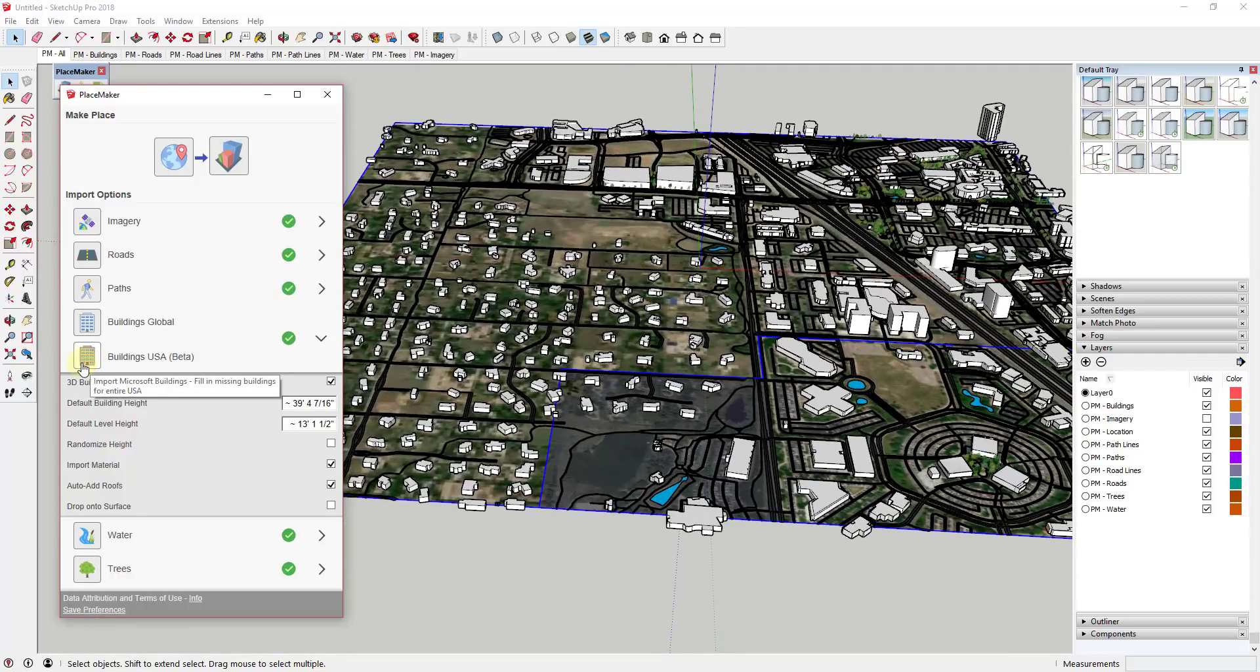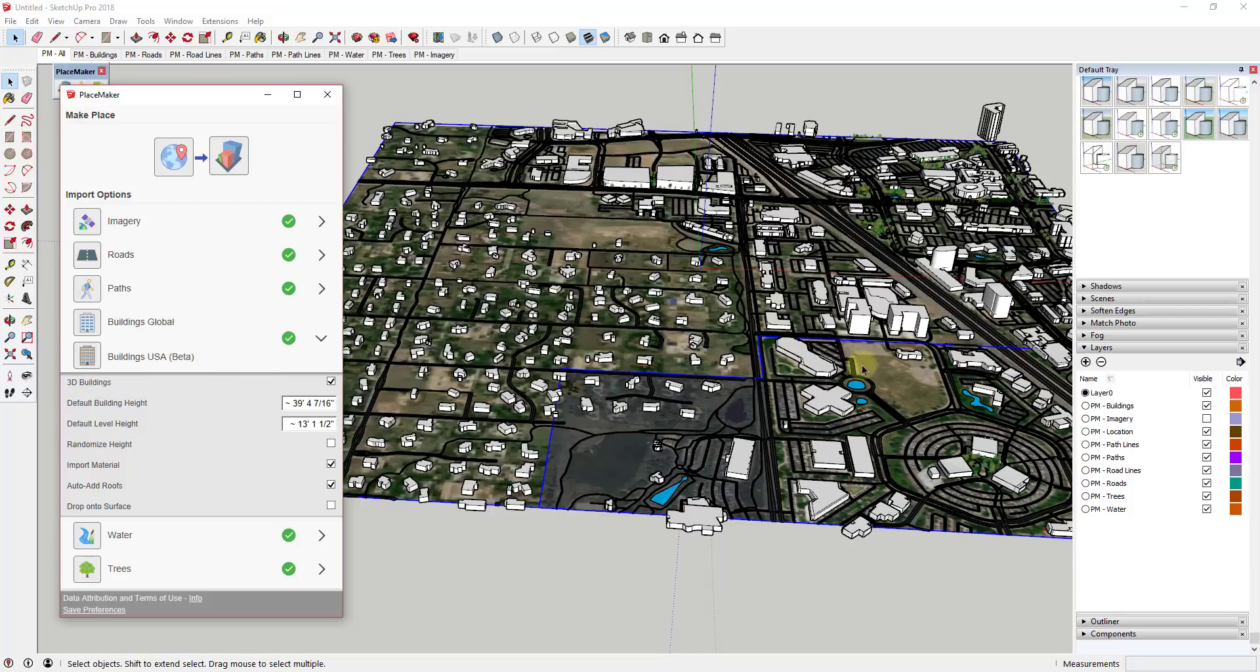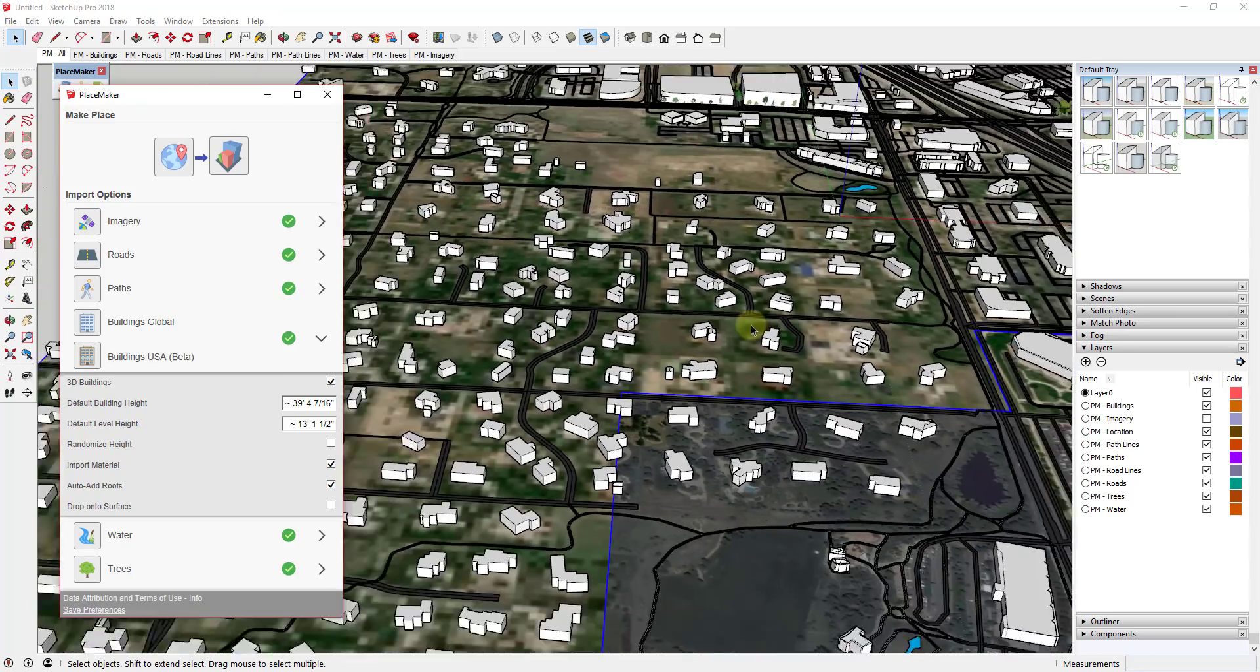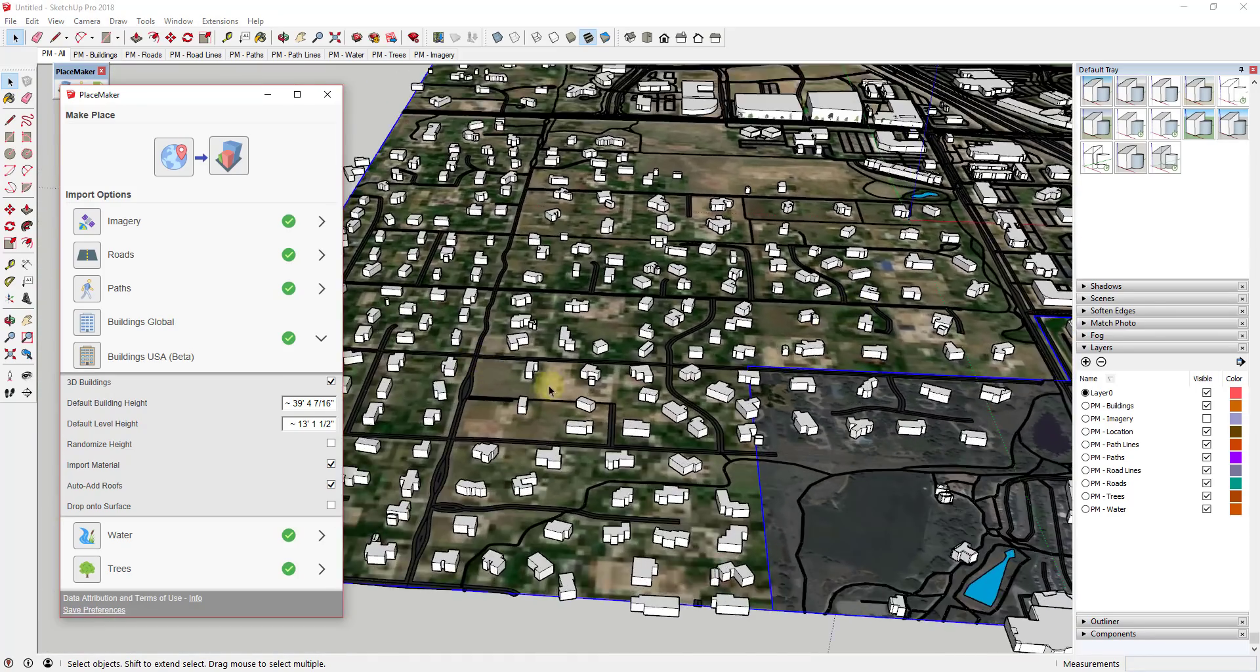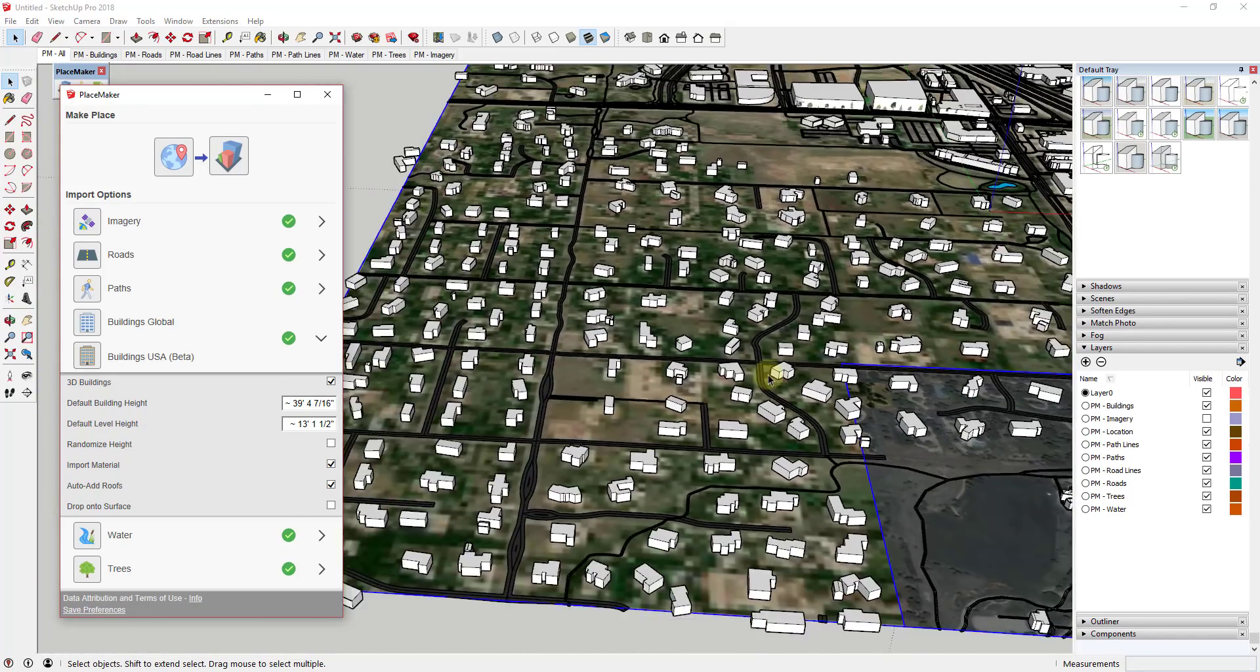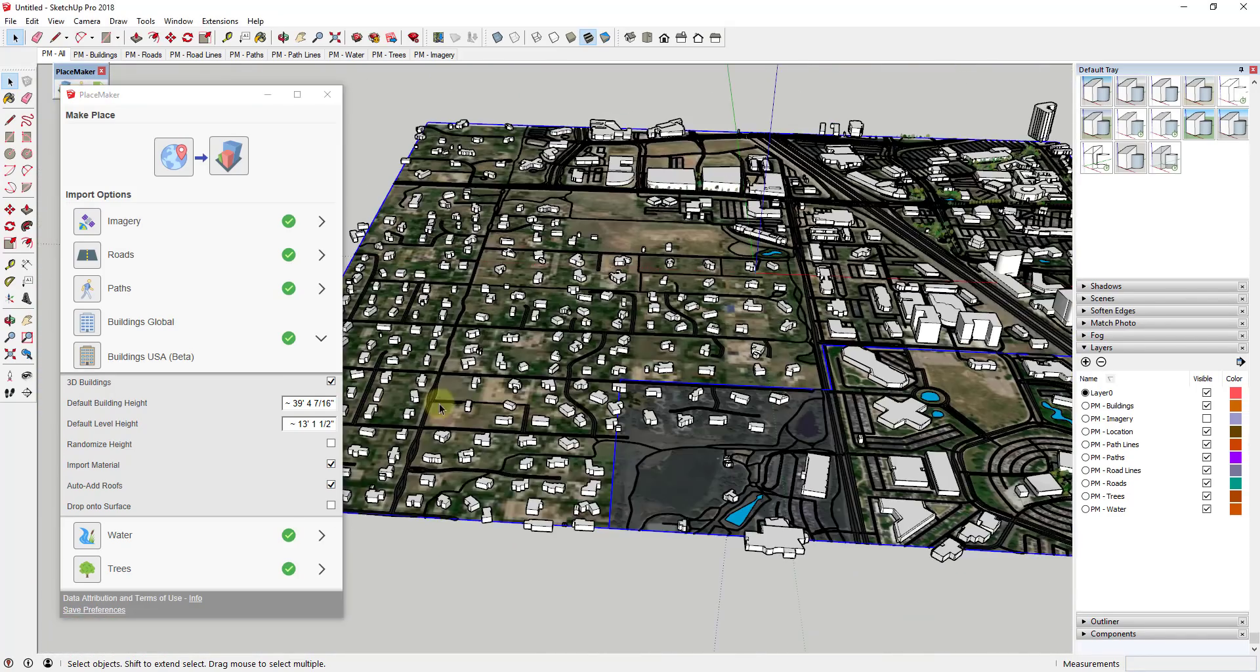And I will note that this is still kind of in beta and it's only working in the US but you can see how it really allows you to access a much larger data set for your buildings which can be very helpful.